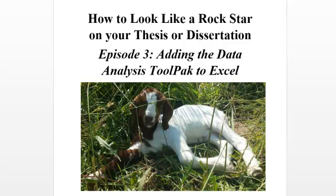Hello and welcome once again to How to Look Like a Rock Star on Your Thesis or Dissertation. This is Episode 3: Adding the Data Analysis ToolPak to Excel.